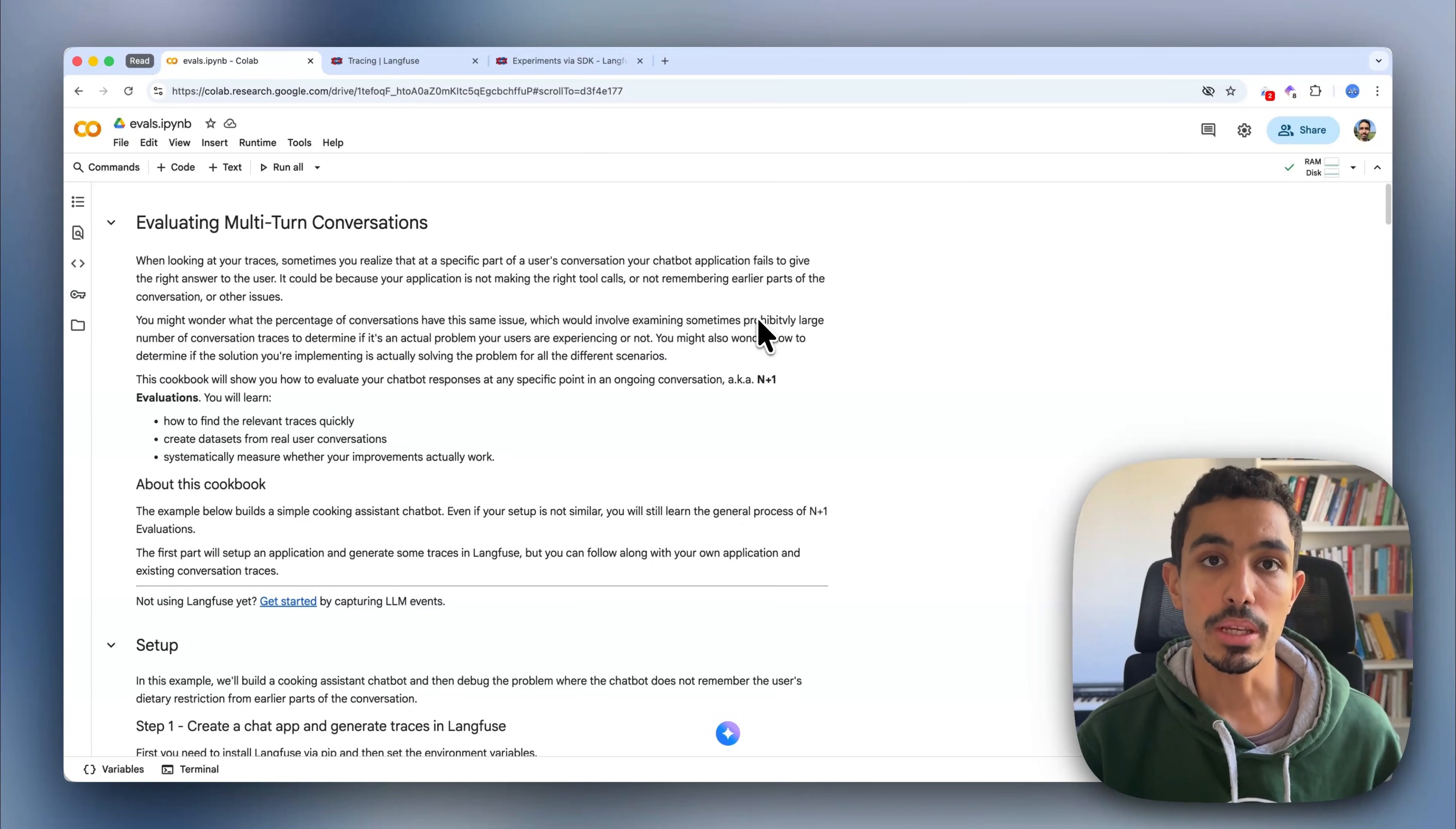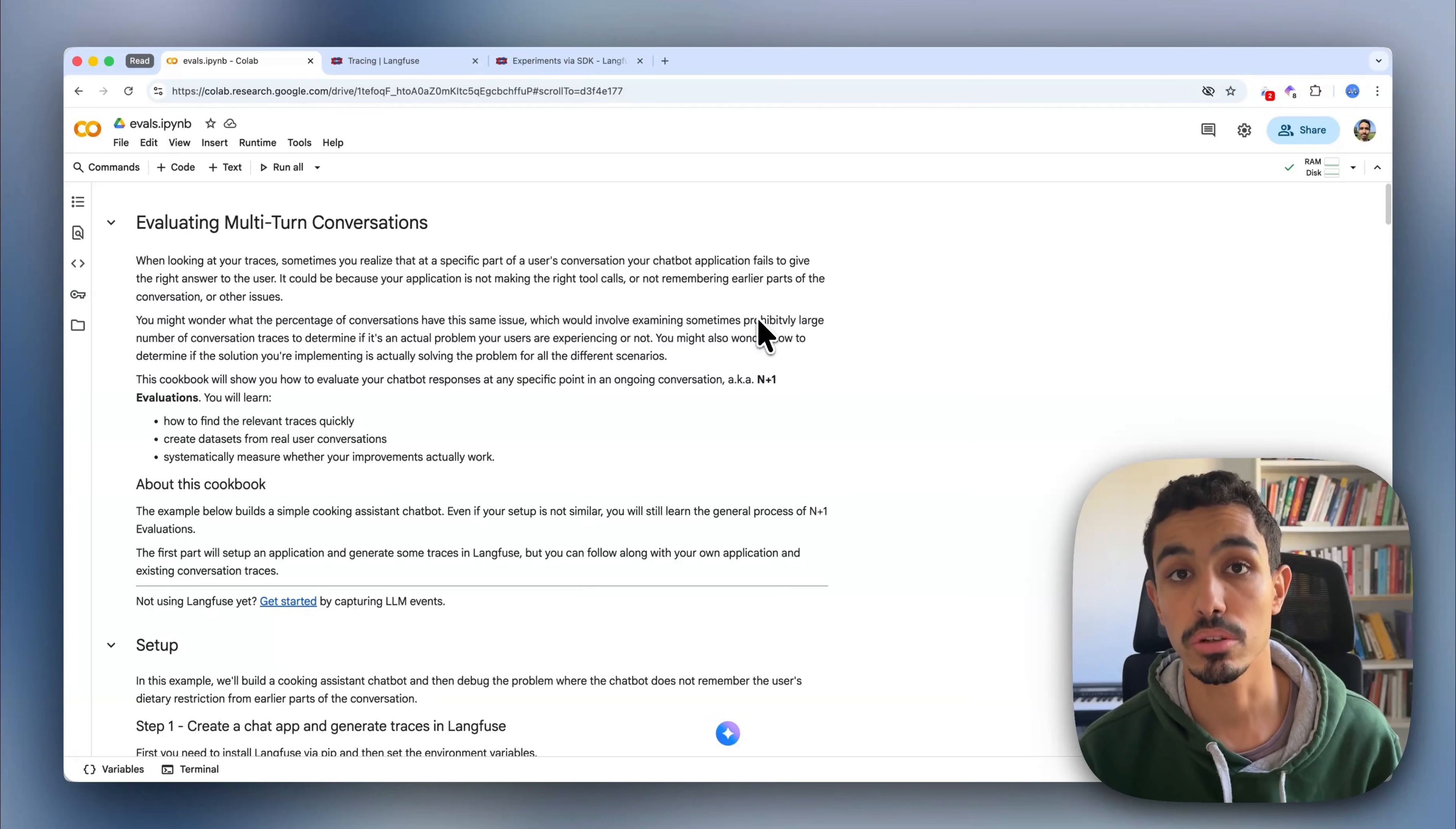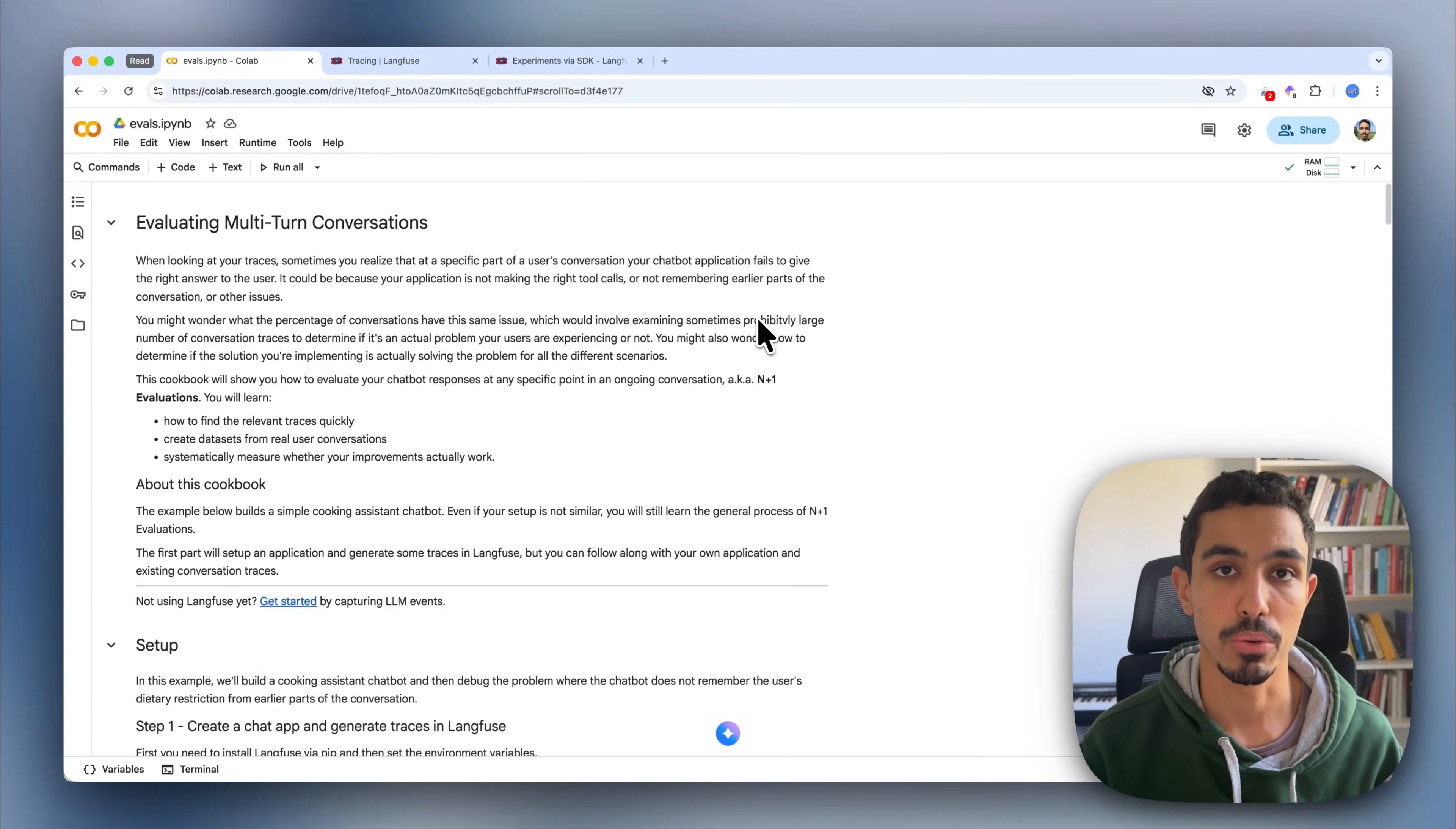There's usually two ways of doing multi-turn chat evaluations. On the one hand, you have the n plus one evaluations, which is taking the end turns of the conversation and then evaluating the next turn. Or you can have session level evaluations, which is trying to understand the overall success or failure of a conversation. In this video, I'm going to be focusing on the n plus one evaluations. I'm going to be doing another video later on the session level evaluations.